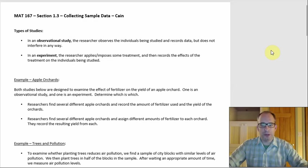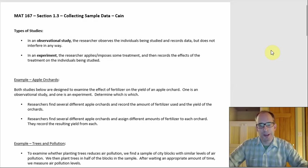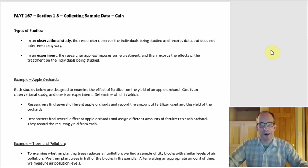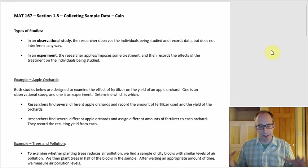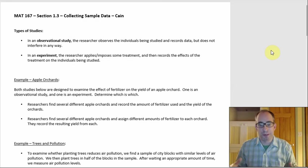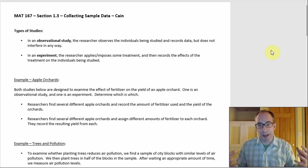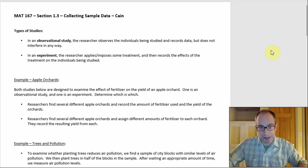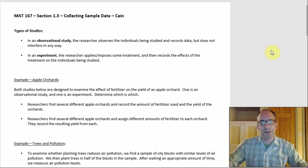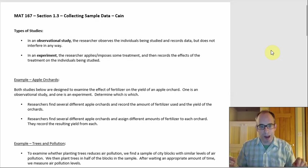Section 1.3 is about how to collect sample data. This section is pretty heavy on terminology, but it's not terribly long, so hopefully it's not a huge barrage of terms — though unfortunately there is a lot of terminology, all concentrated into one spot.